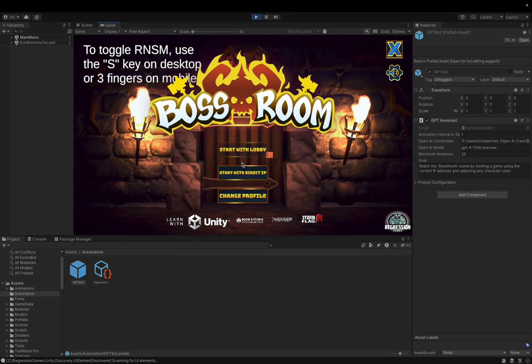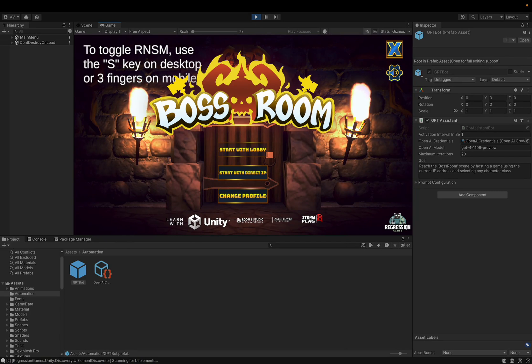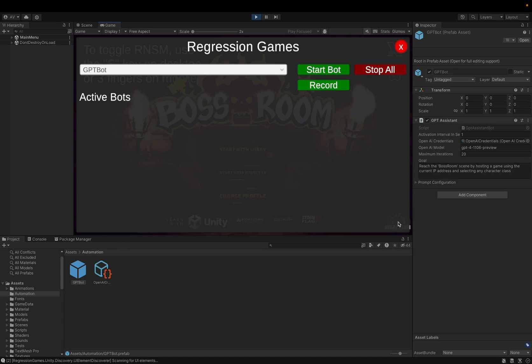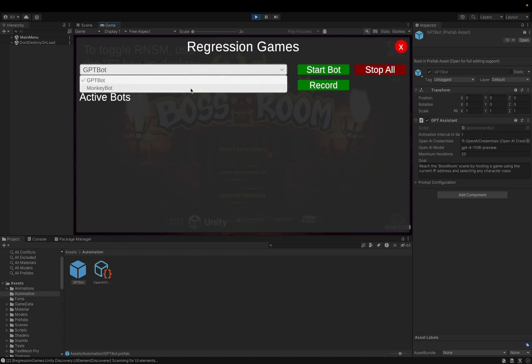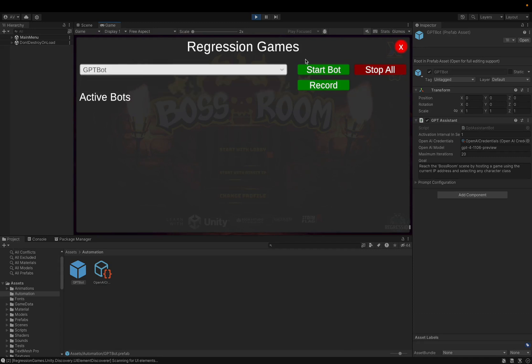And you'll see our main menu here. And you'll also see a Regression Games overlay button in the bottom right. I'm going to click that. And we'll see a list of all the bots we have available. Monkey bot is a random bot that will just click through our menu. But GPT bot is the bot that will use that goal to direct itself through our user interface. And so I'll make sure that's selected and click start bot.